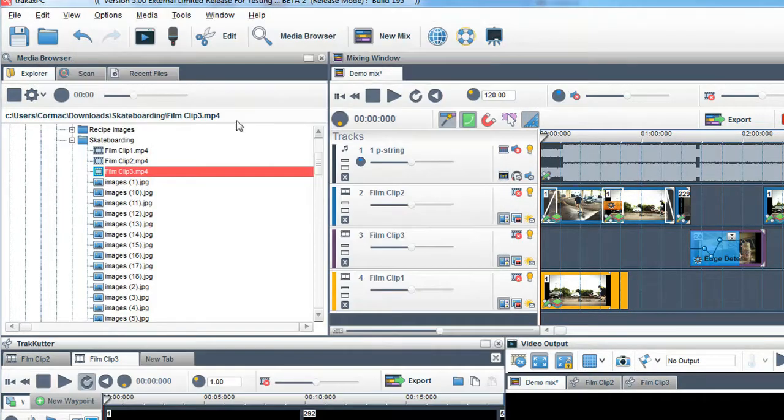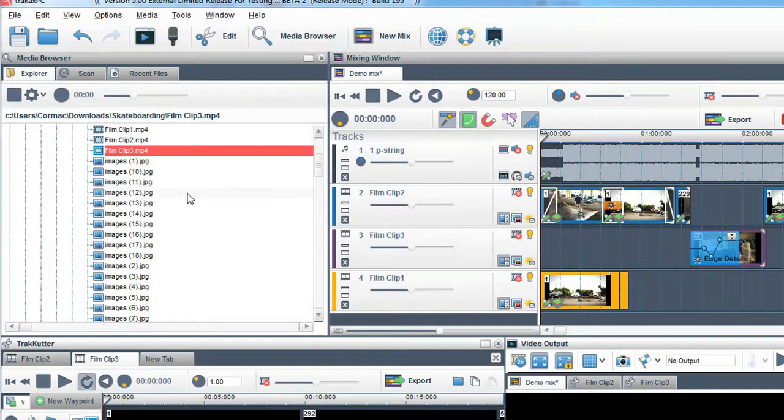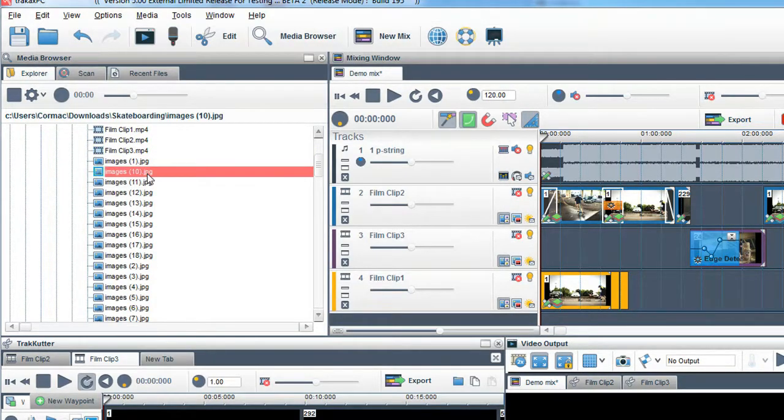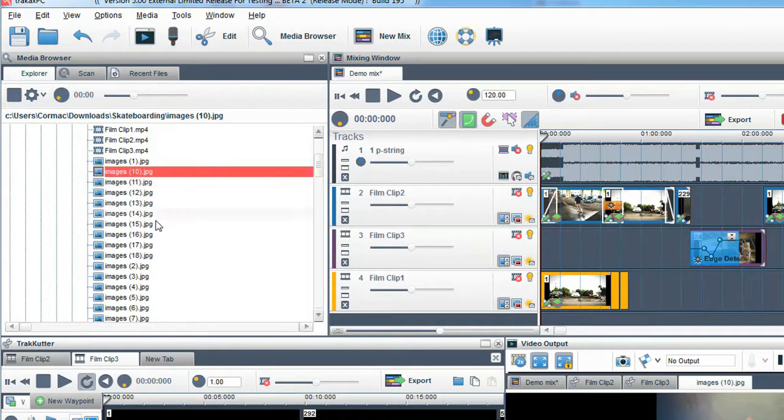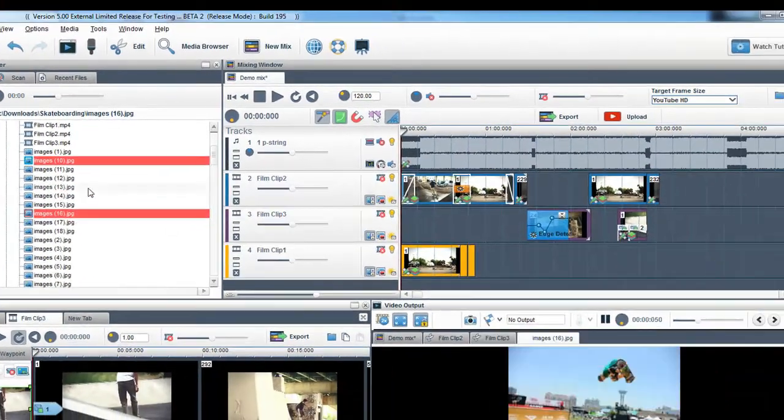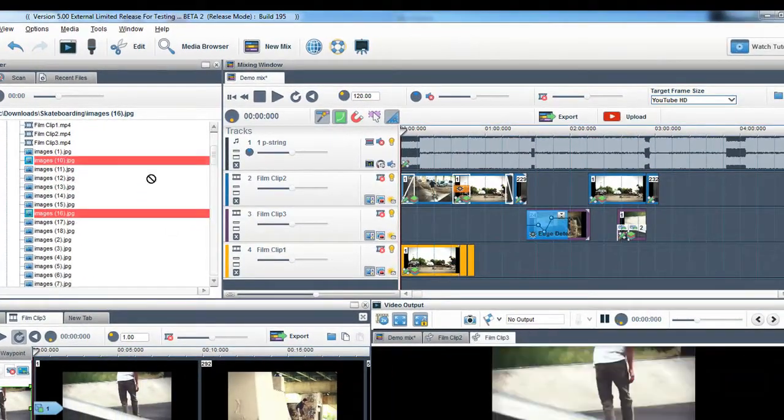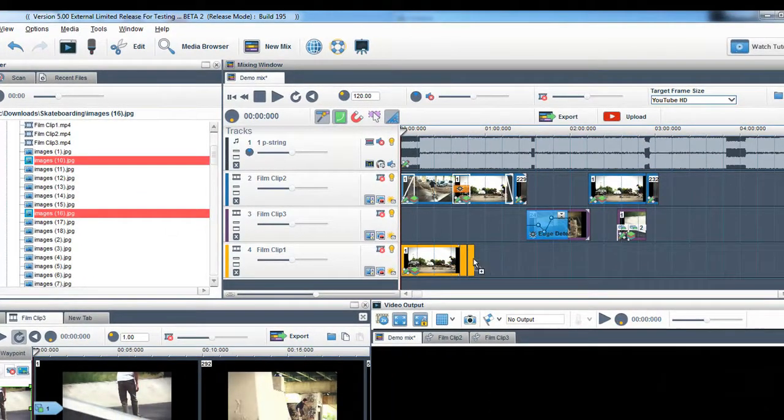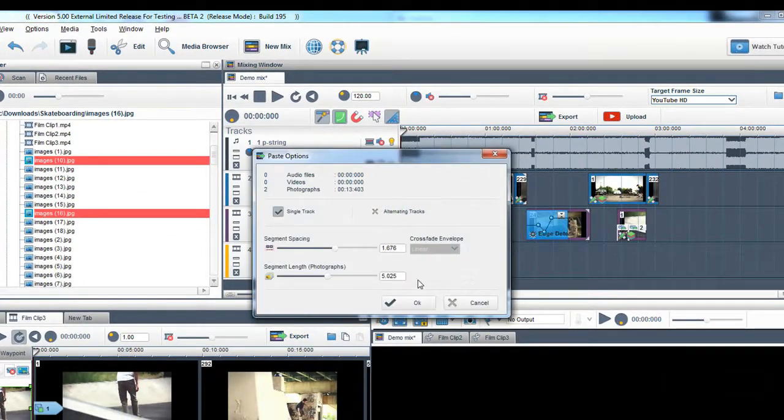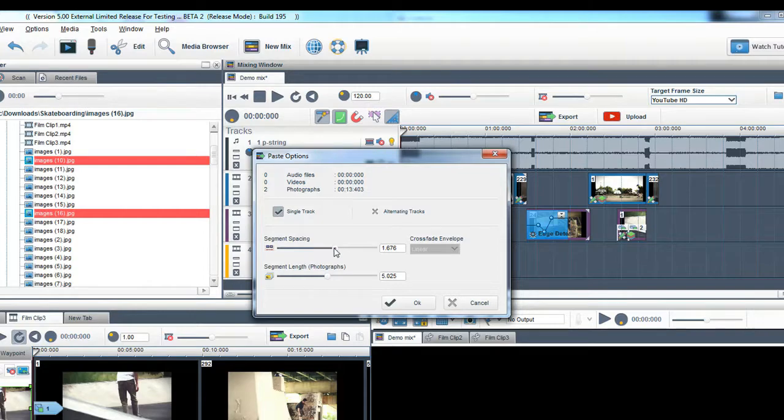You can select multiple media clips and folders and drag them directly into the mixing window. A paste options window will appear, giving you complete control on how this media will be pasted into the mixing window.